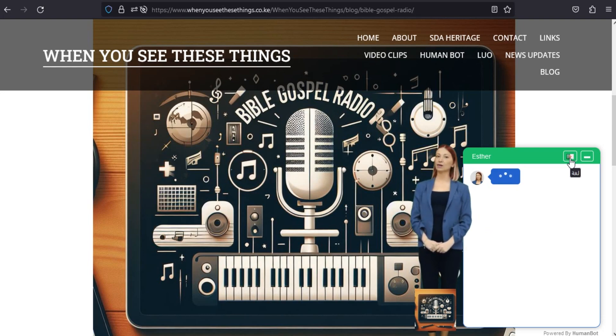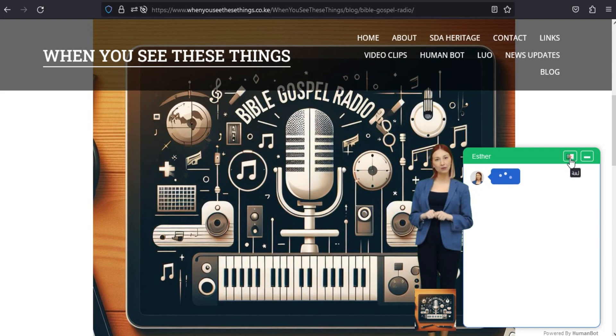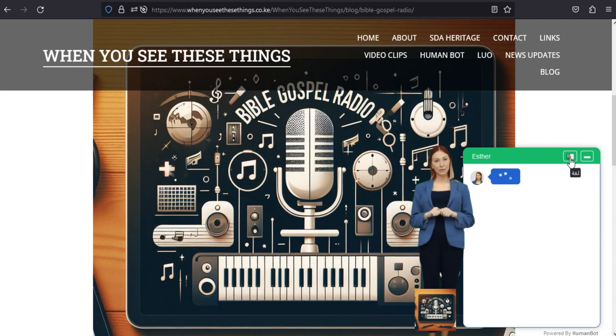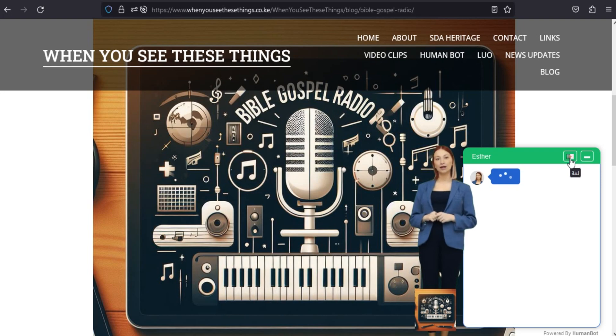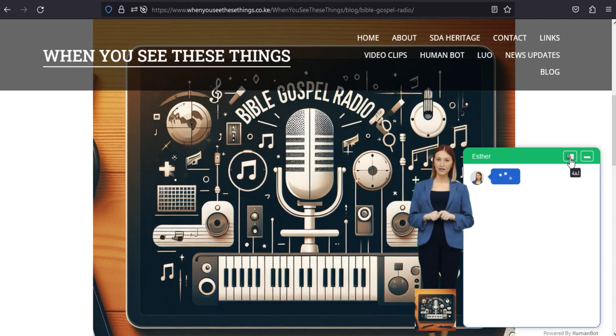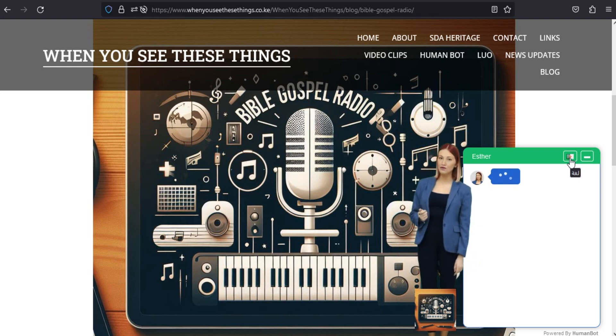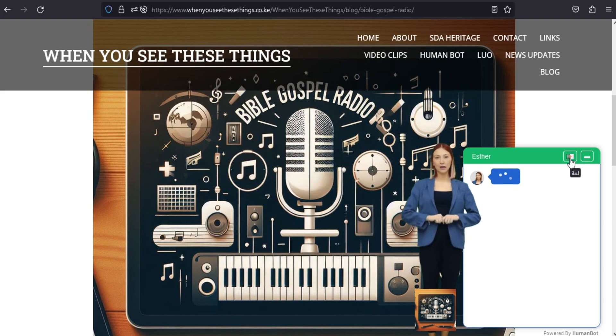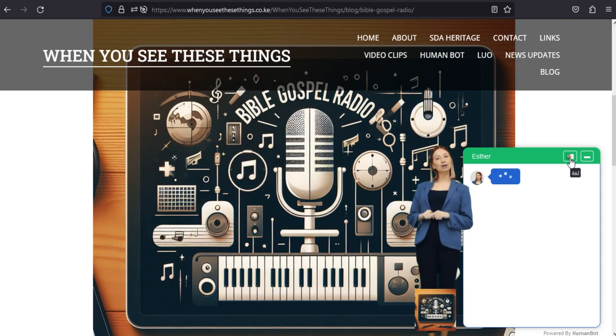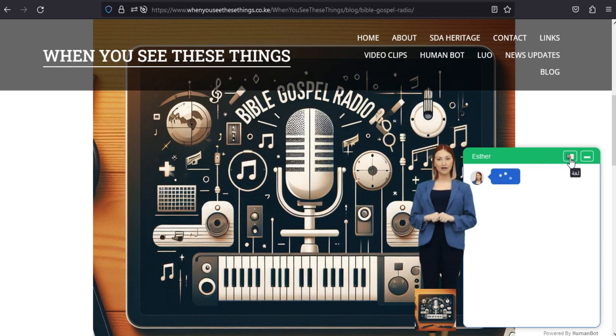المثير للروح والذي صممه ووتش مابر بكل حب. احتضن الأخبار الجيدة في أي وقت وفي أي مكان. اختبر متعة مشاركة الأخبار السارة التي تتجاوز الزمان والمكان. مع راديو الإنجيل للكتاب المقدس 1.2 يمكنك الآن حمل رسائل الأمل والإيمان والحب معك أينما ذهبت.